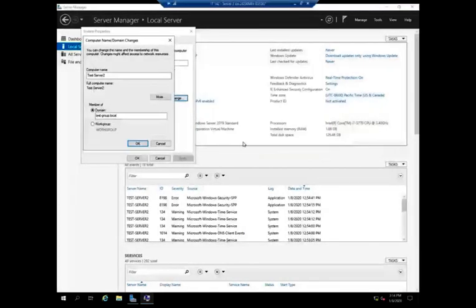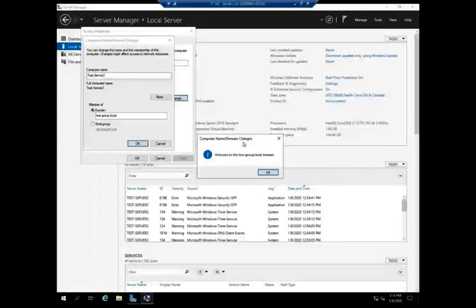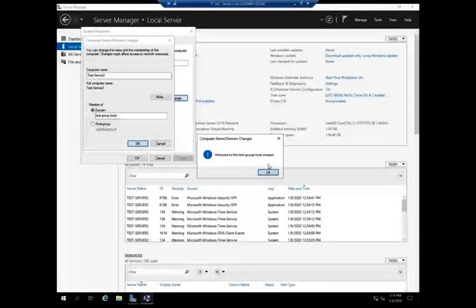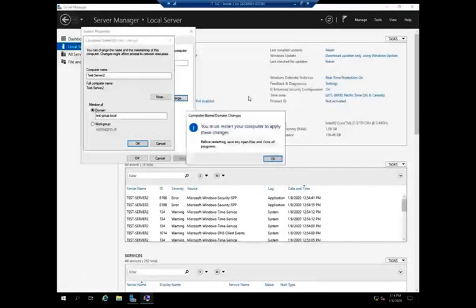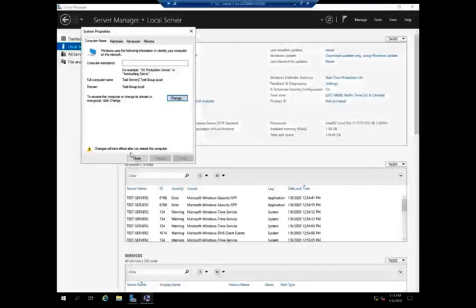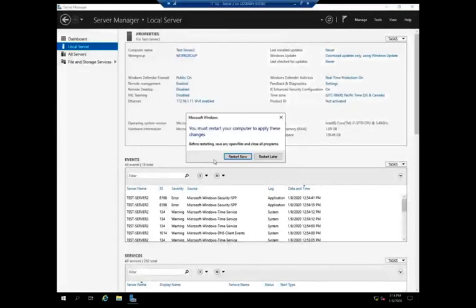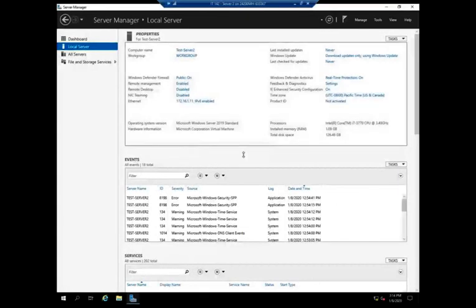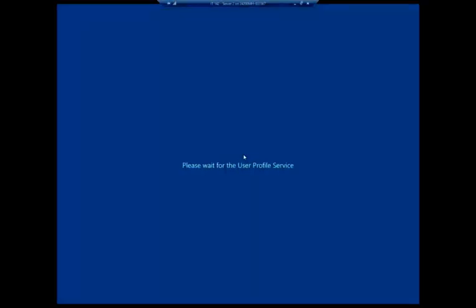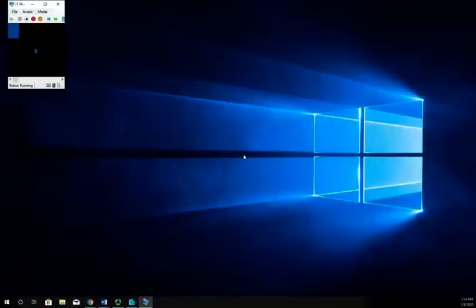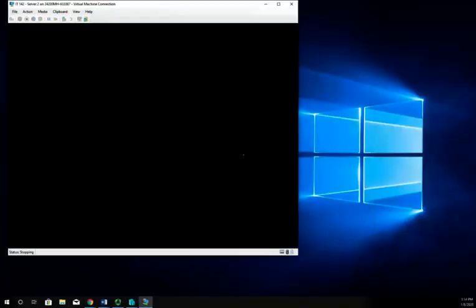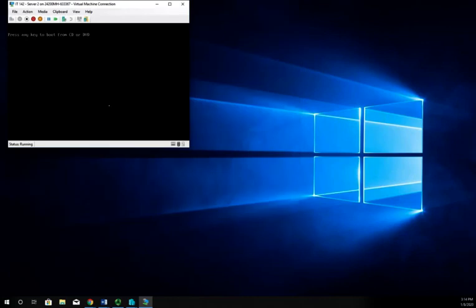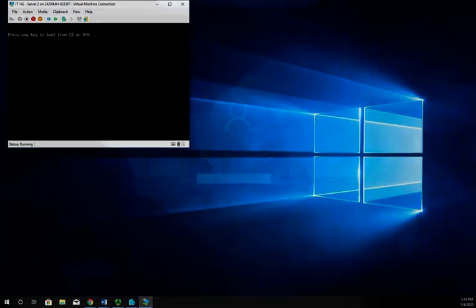Hit OK. It should log me in using that domain administrator account and come back with this: Welcome to the test-group.local domain. Have to restart before applying changes. I'm going to restart now. Then I'm going to pause the video, and when it comes back up, we'll talk about something that we need to do when we log in for the first time.